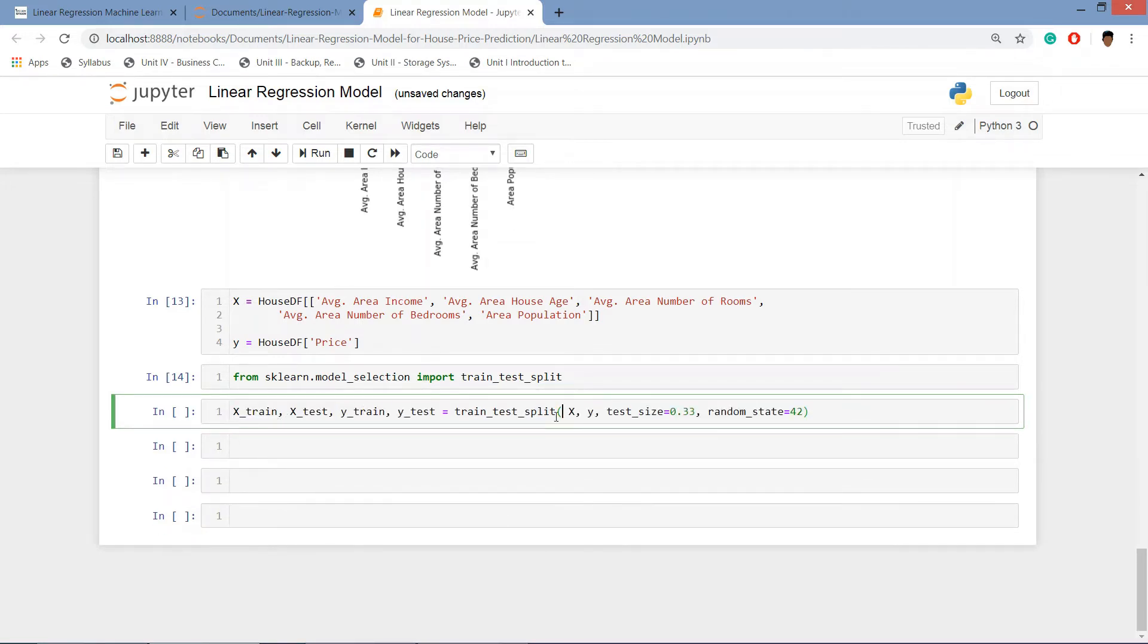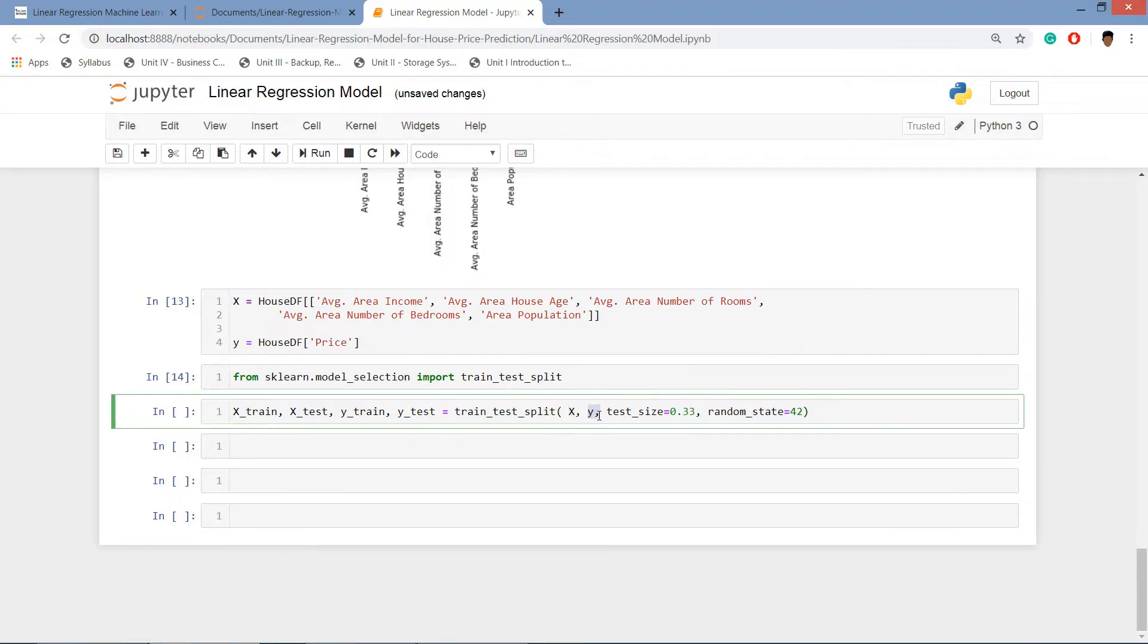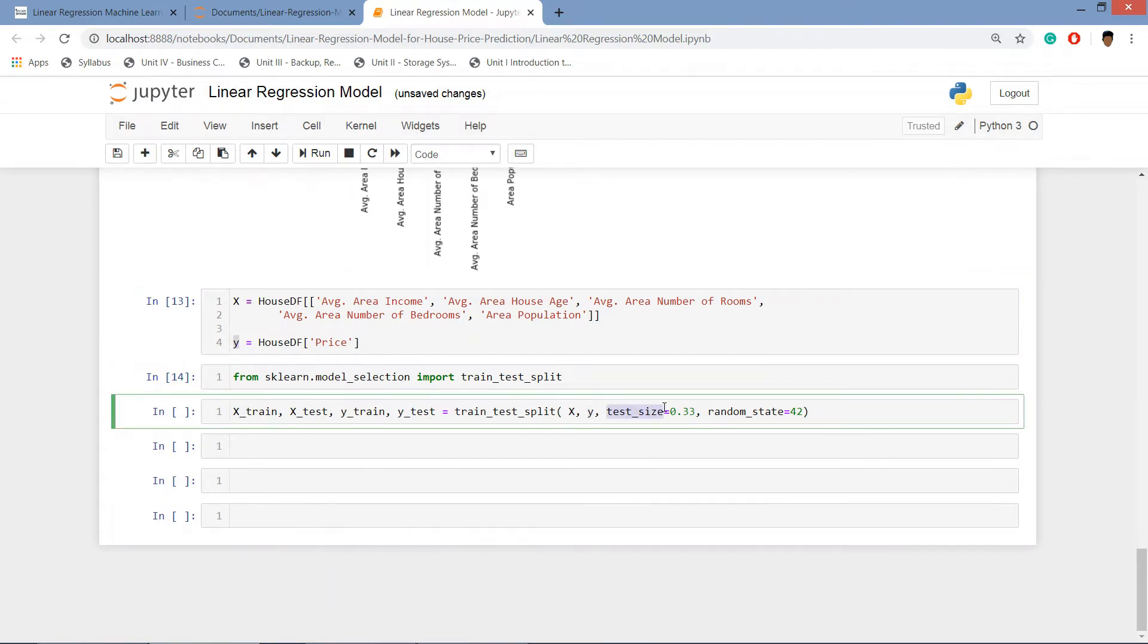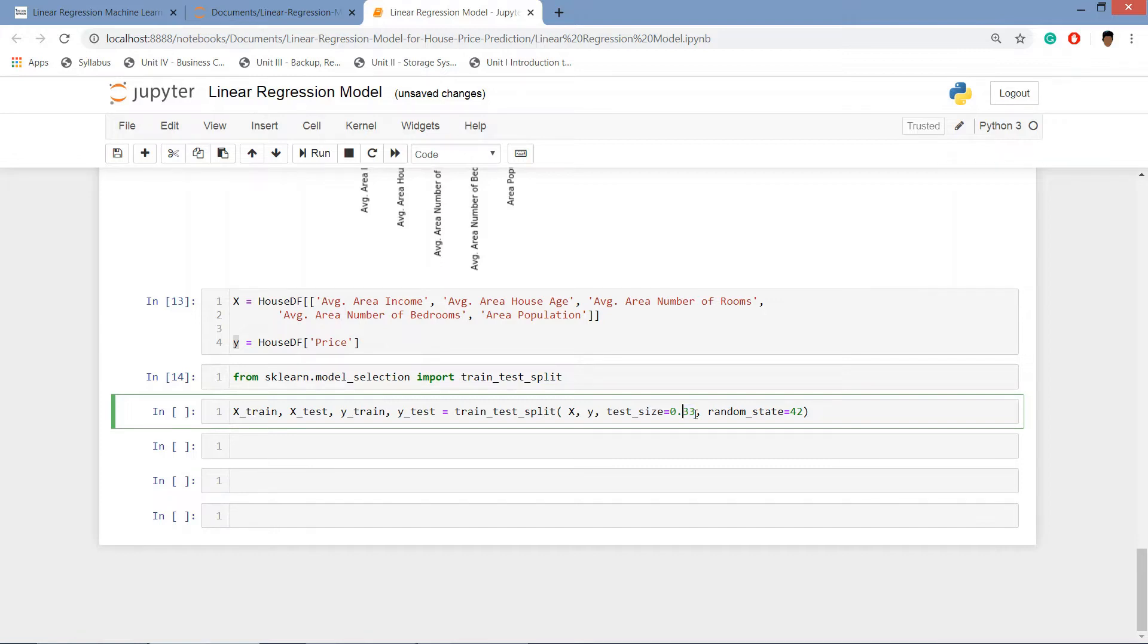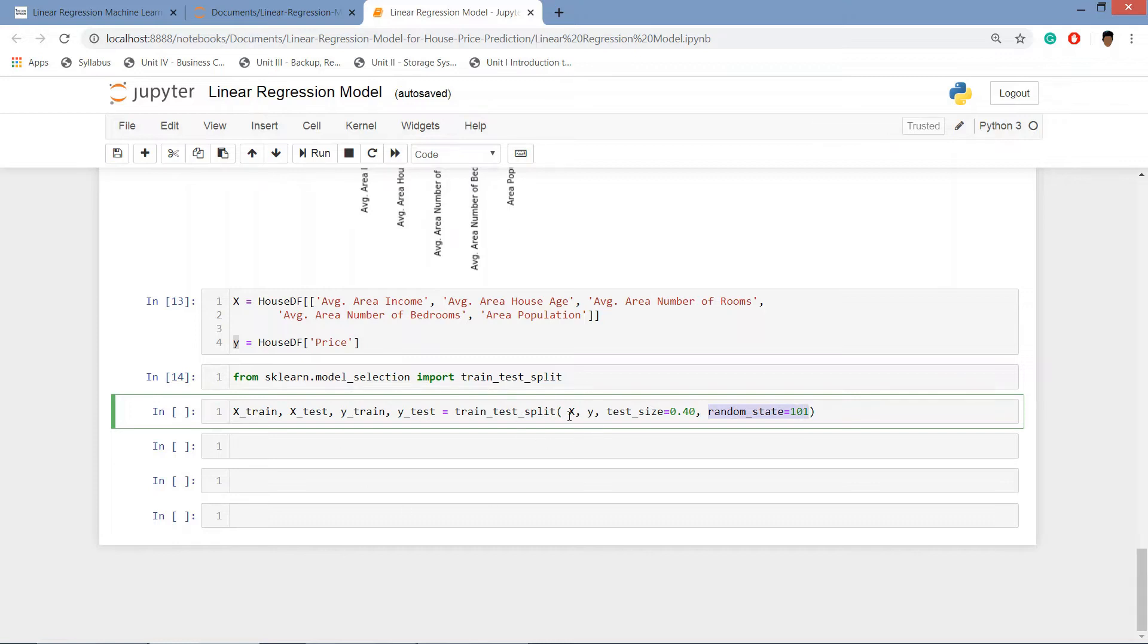Copy this one and paste it here. Here we are giving the X variable, this one is y variable and we are splitting our test size. Test data basically, what we are doing is we are going to create the test size into 40 percent. And we will be giving the random state at 101. This is optional.